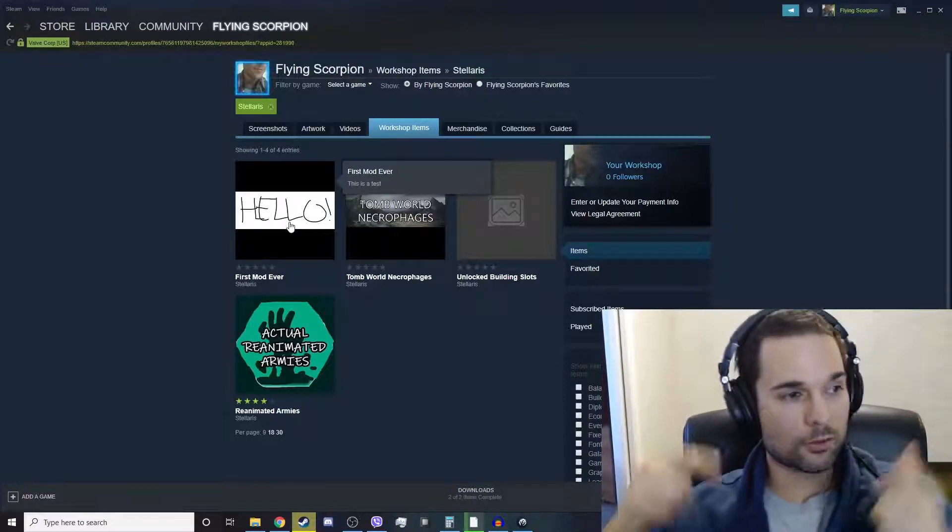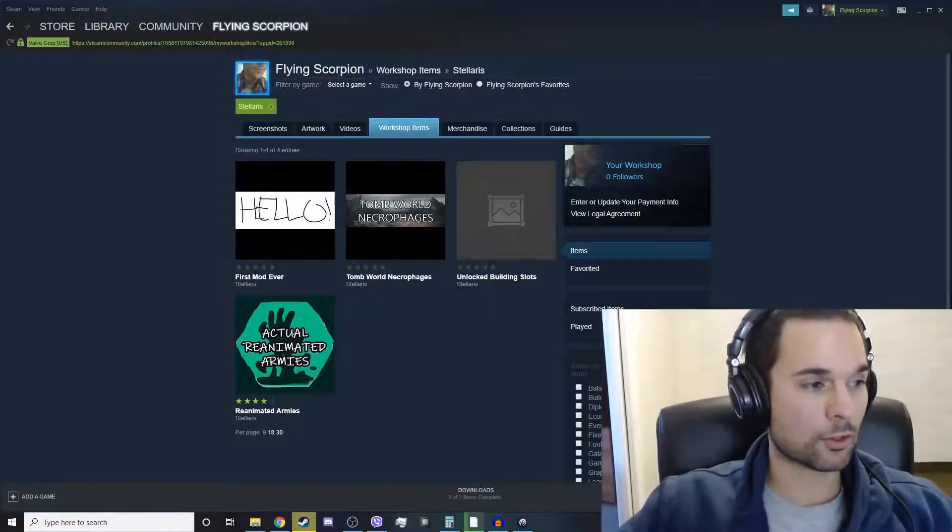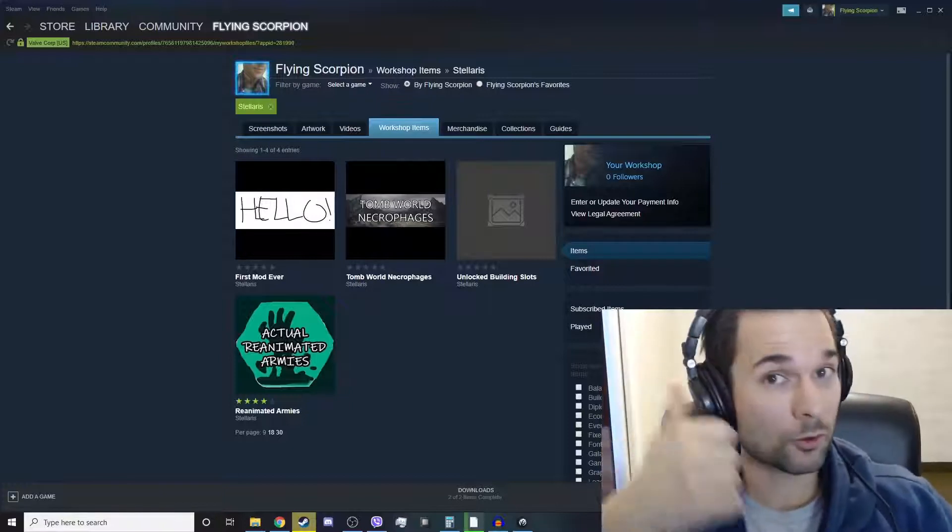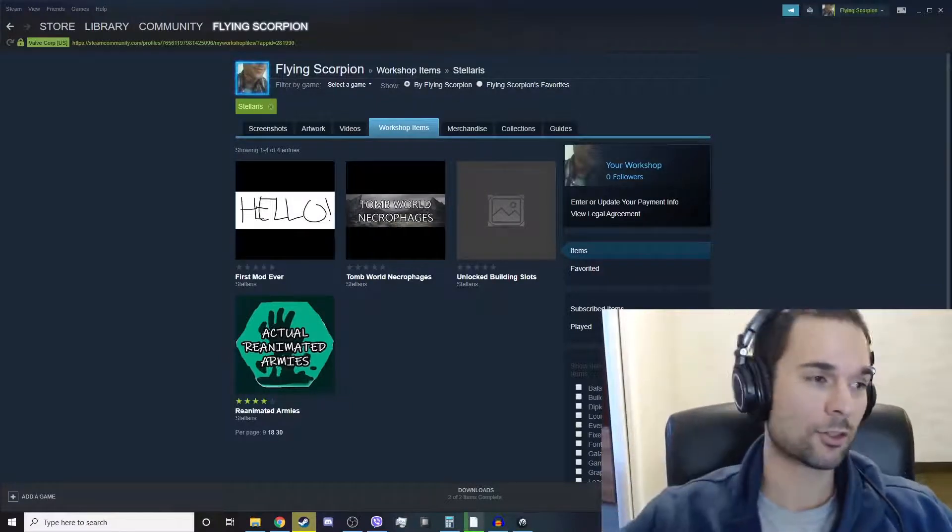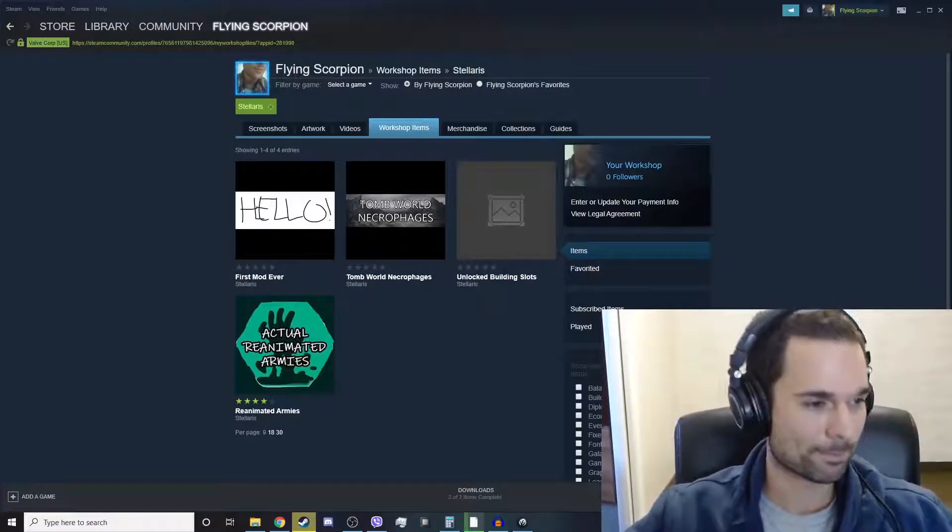And that's FlyingScorpion's tutorial on how to create a mod in Stellaris. I hope this was helpful to you. If it was helpful, leave a like and consider subscribing. Thanks for watching. See you next time.